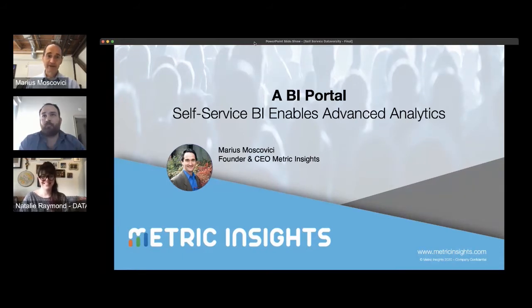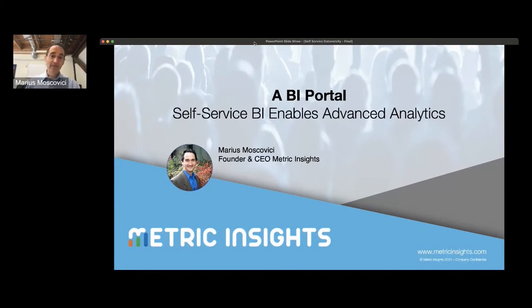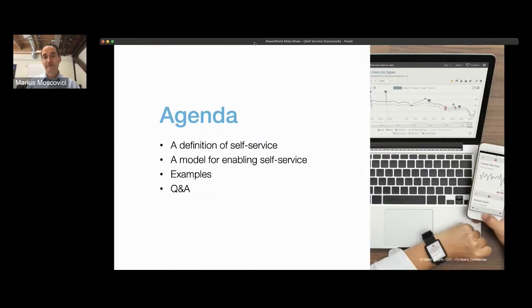Thank you, Jim, and welcome to our presentation. Today, I hope to be able to go through self-service and what's involved in really making it successful, and hopefully leave you with some specific examples and tips and ideas that you can implement within your environment, irrespective of what technologies or processes you choose to use.